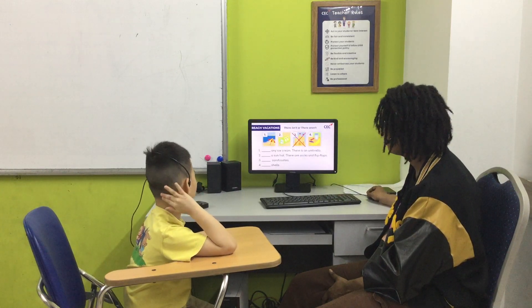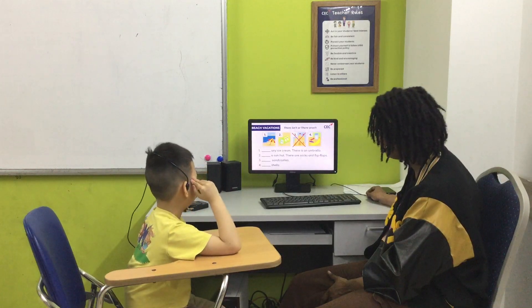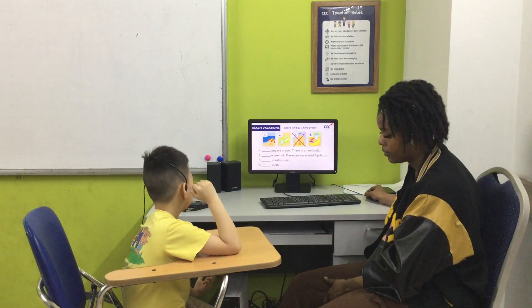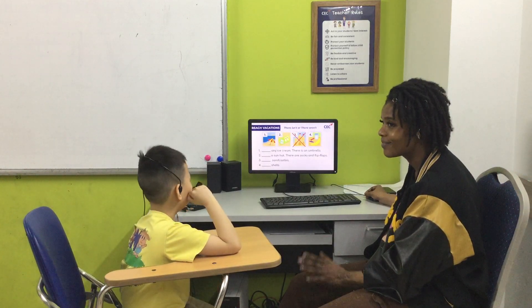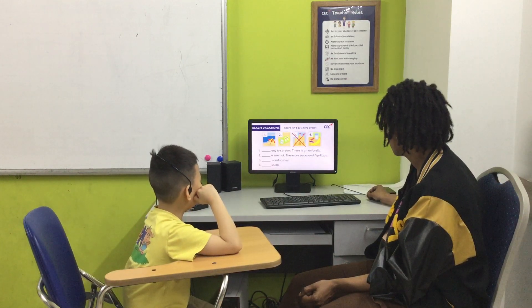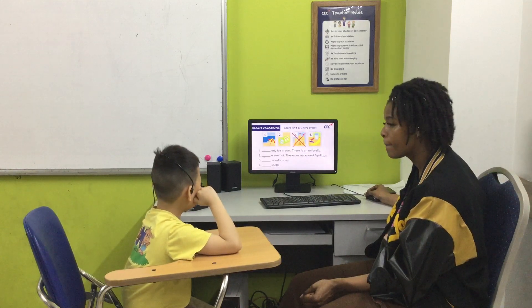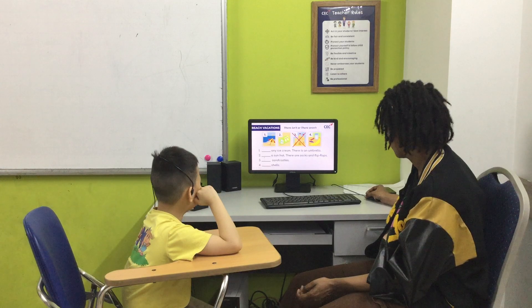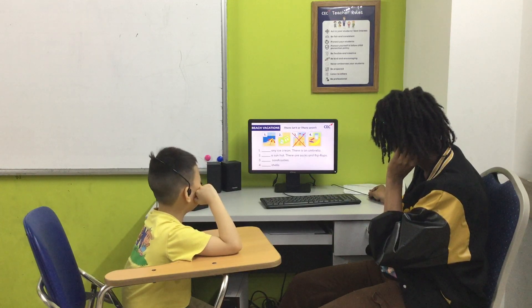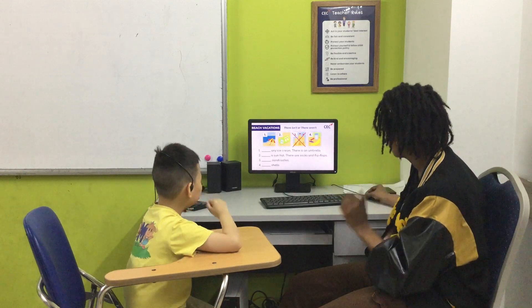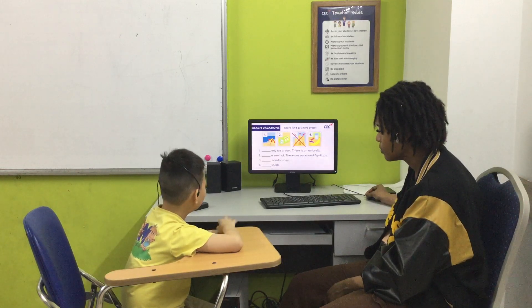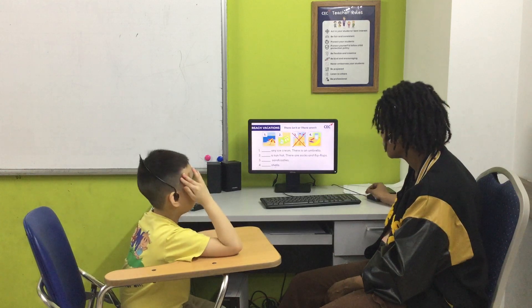Now the next one, we're going to talk about these pictures. So you can use 'there is' for one, 'there isn't' for one, and 'there aren't' for two. Okay? So number one — there is an umbrella. Okay, number two — there is an awesome hat. There are socks and hip clothes. Okay, next one.